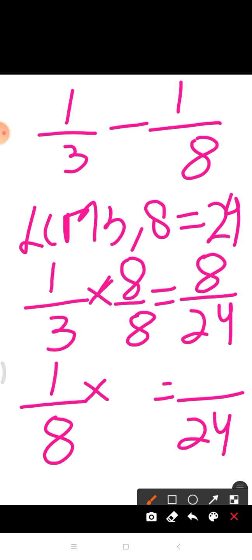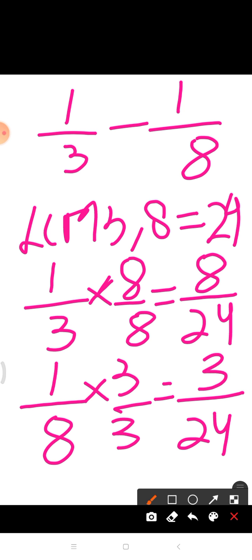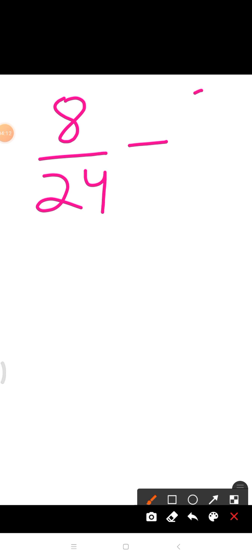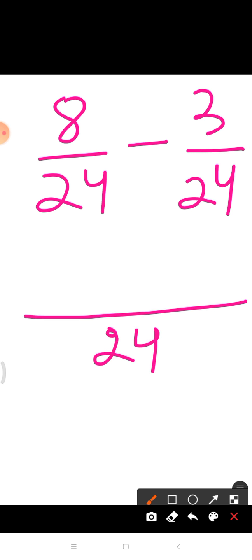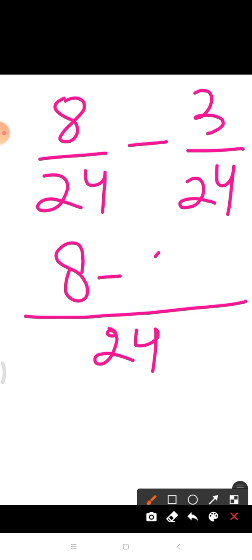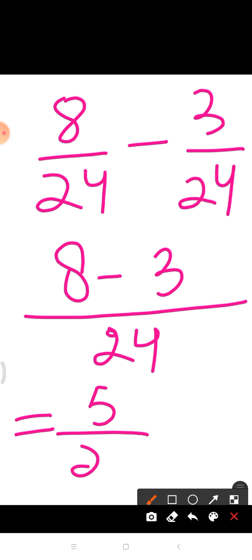Now taking the other fraction, we have 1 upon 8. By which number will we multiply both numerator and denominator to get the denominator equal to 24? Yes, we will multiply both numerator as well as denominator by 3. So 1 times 3 is equal to 3, and 8 times 3 is equal to 24. Therefore the two fractions are 8 upon 24 minus 3 upon 24. We will write the common denominator, that is 24, and subtract the numerators only: 8 minus 3 is equal to 5 upon 24. I hope students this is clear.